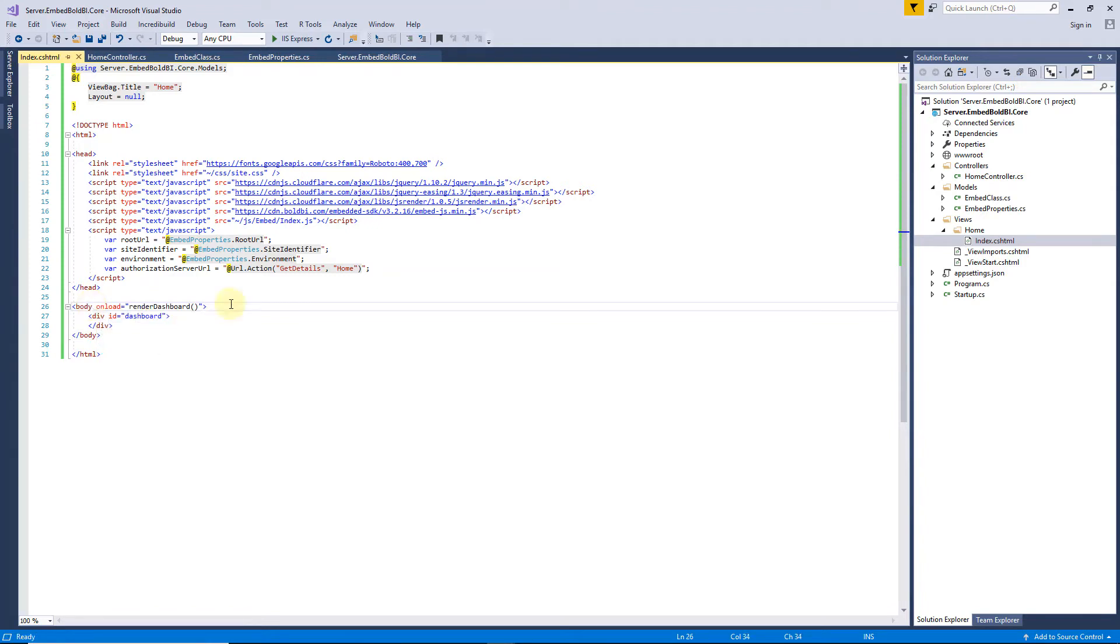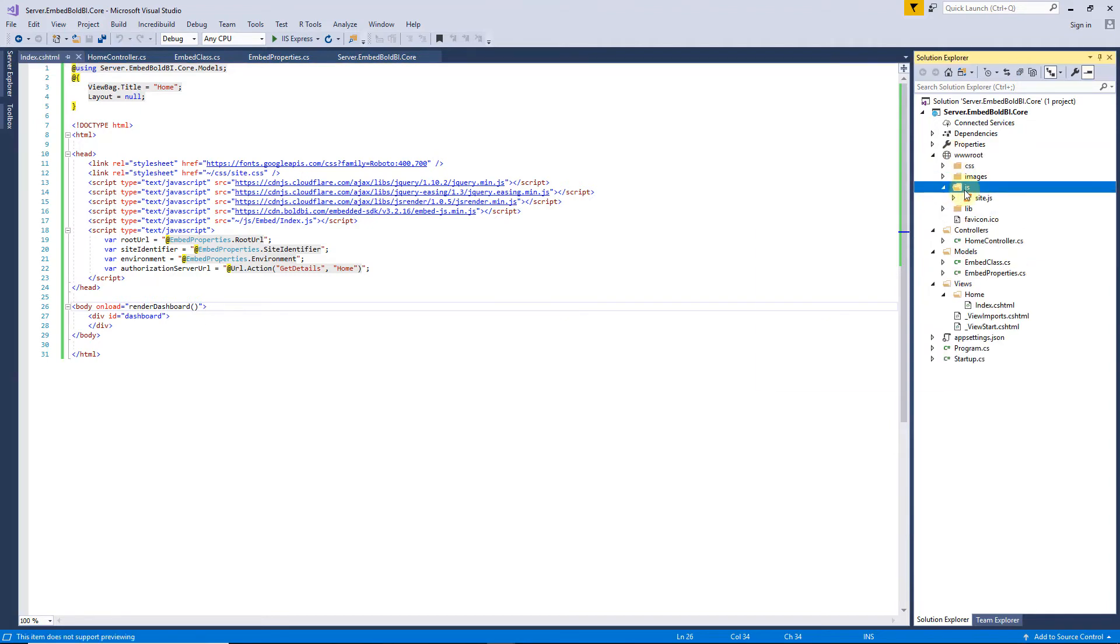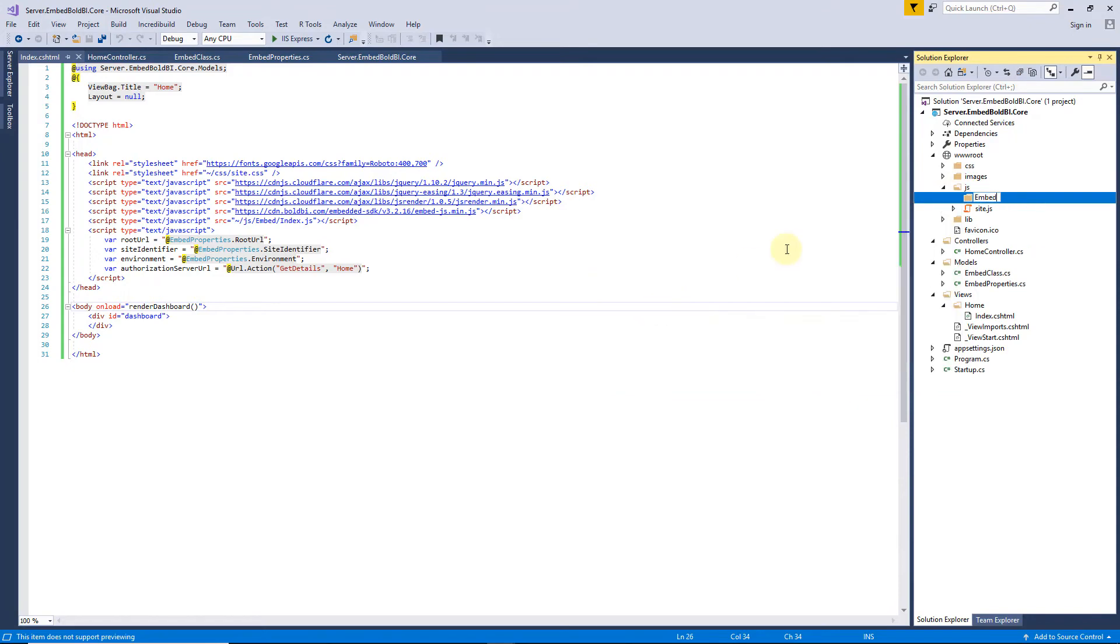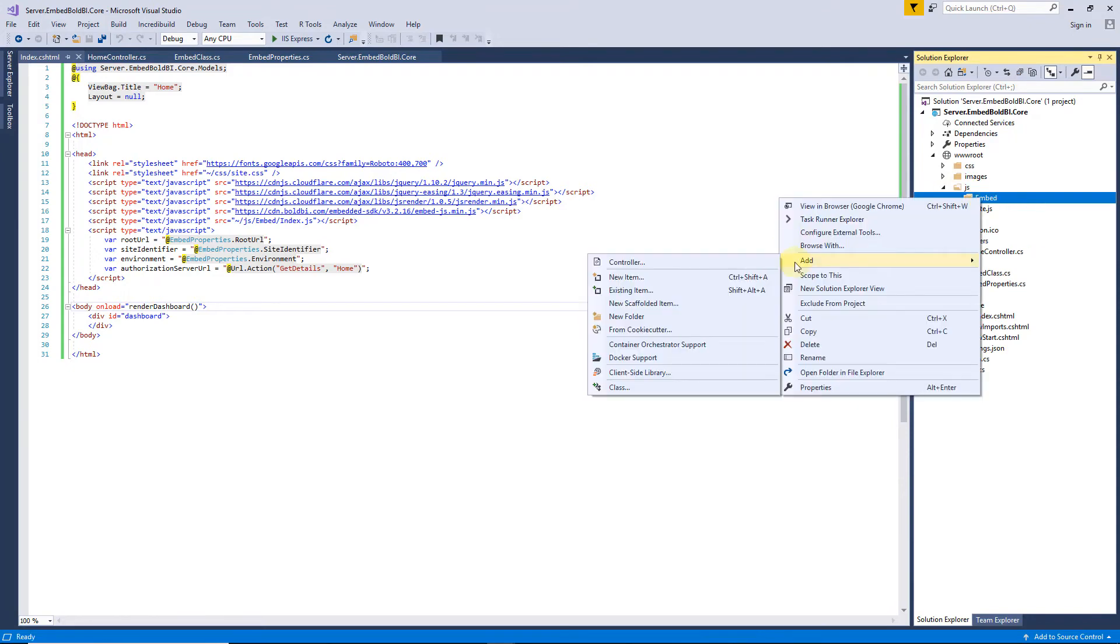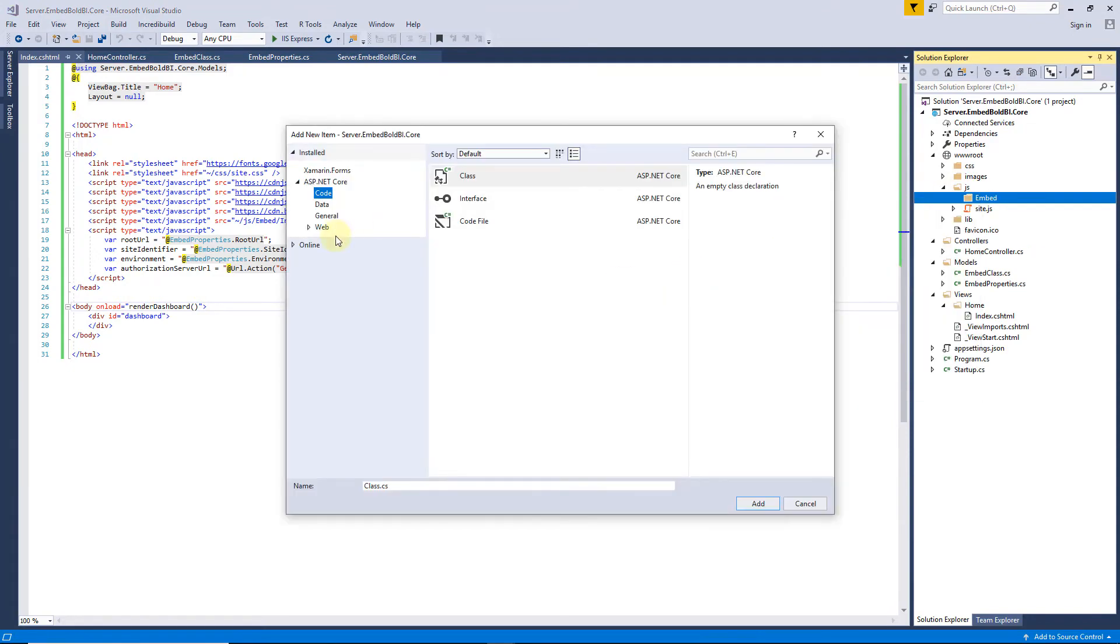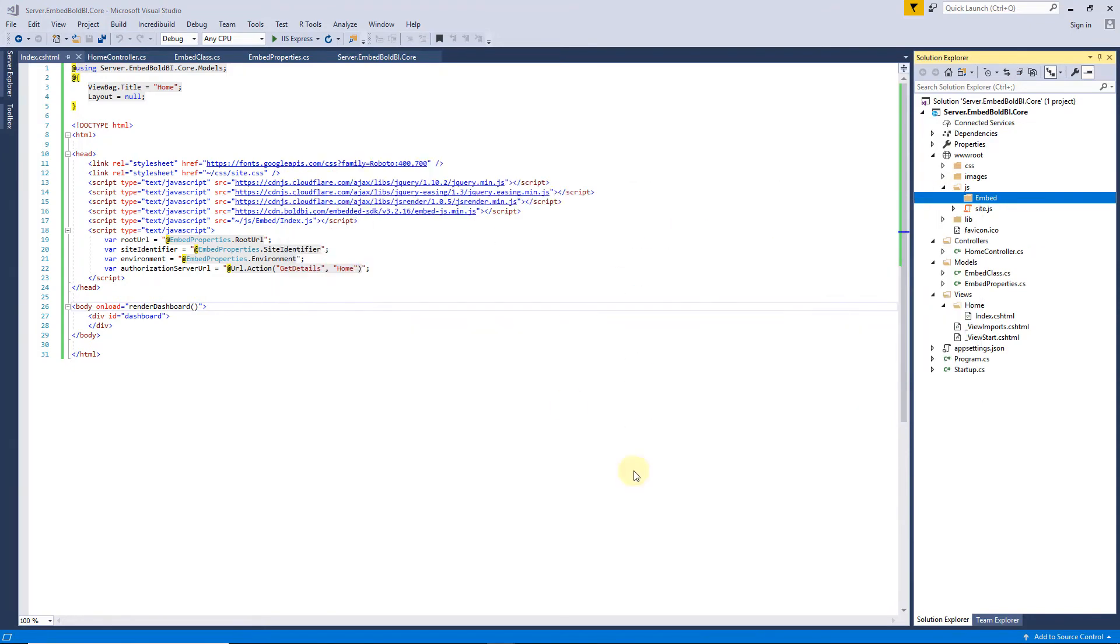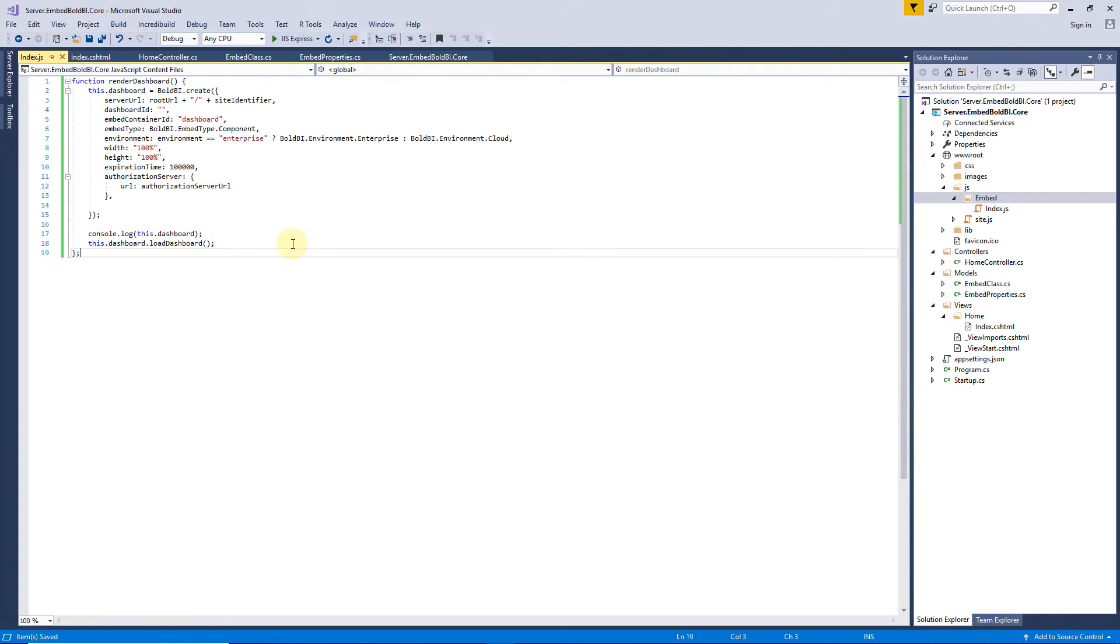Let me now create an index.js file, under the root folder, to define the RenderDashboard method for creating a Bold BI instance, and embed the dashboard. I add the code to the JavaScript function, with the Bold BI instance, to load the dashboard.